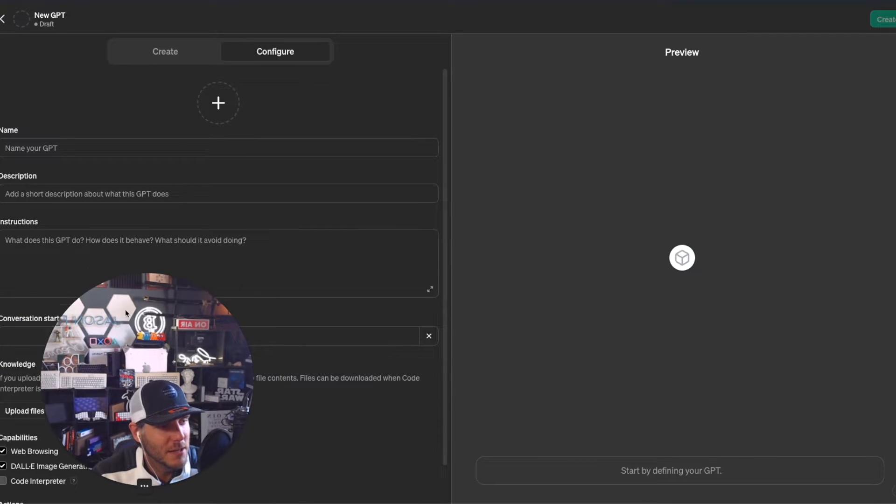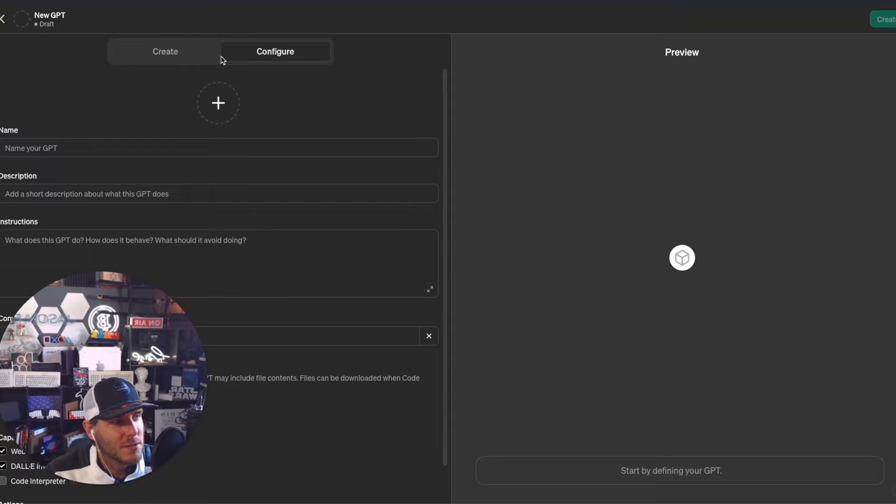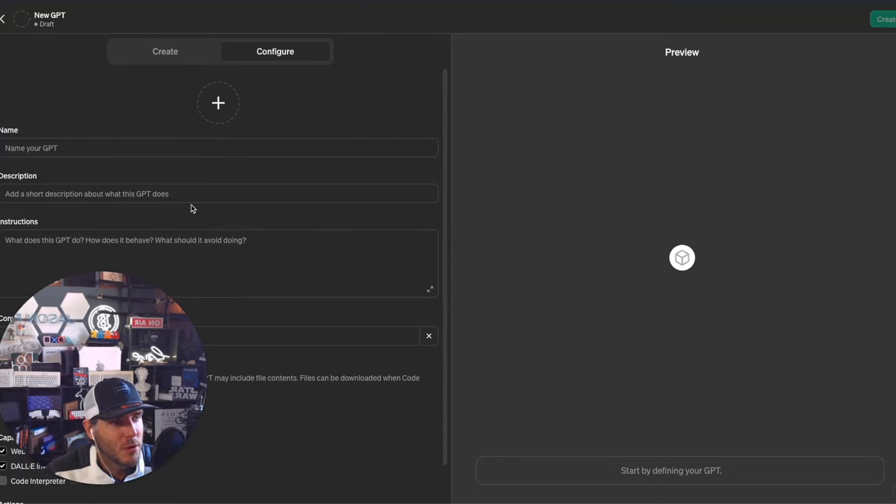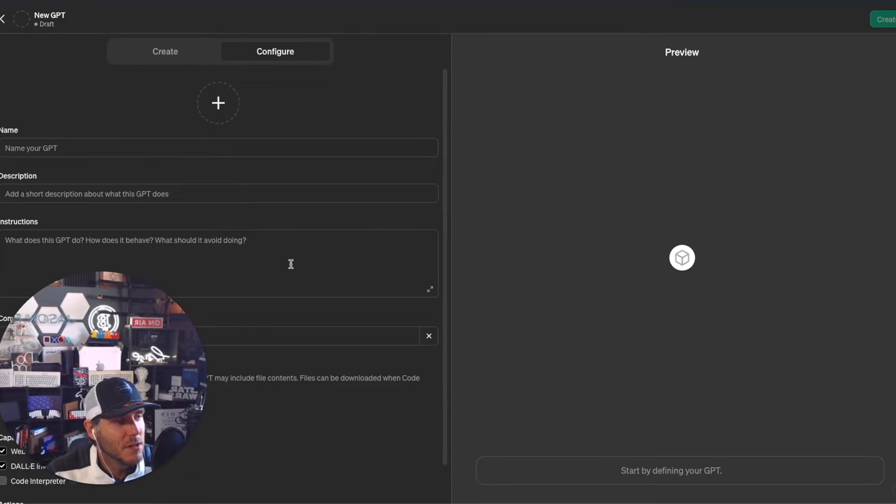If you've never created a custom GPT before, you can check out my full video on my channel. I walk through a full tutorial on how to create that. I also recently did a full video on how to create a custom GPT to help your e-commerce business grow.